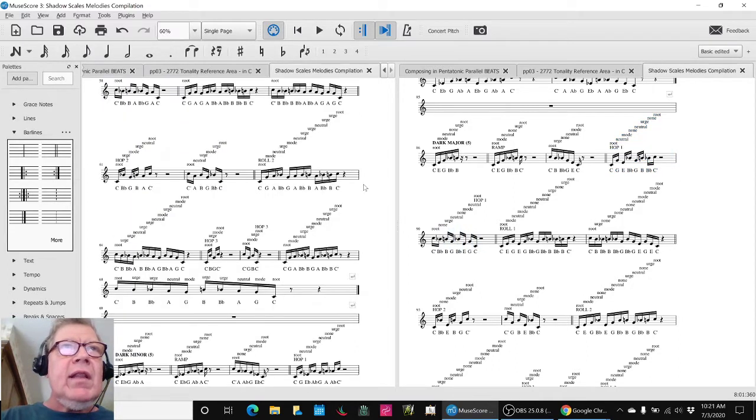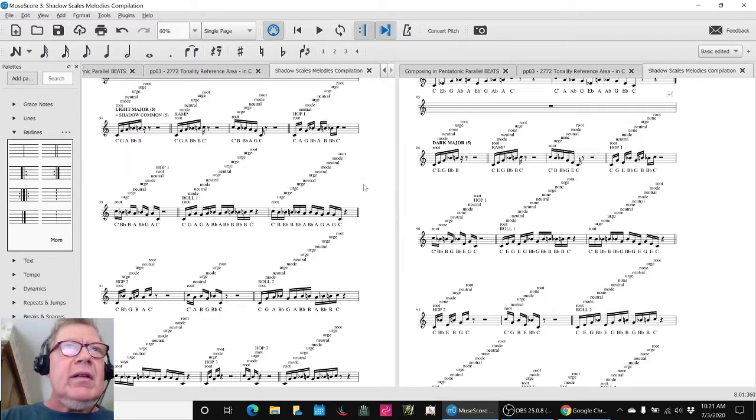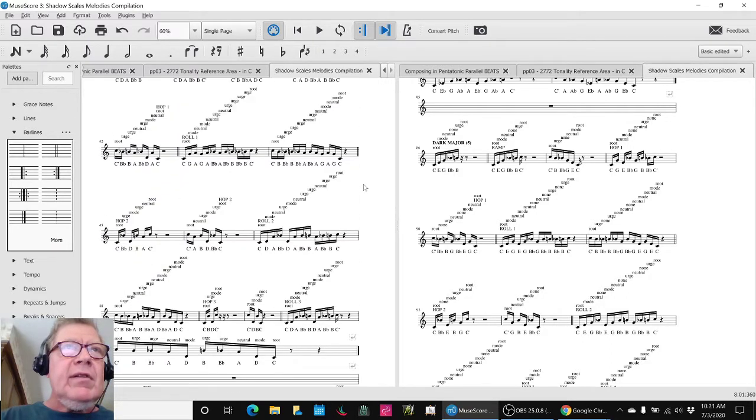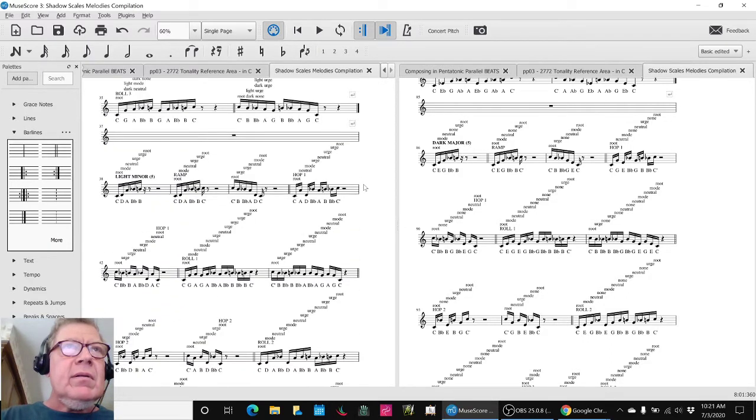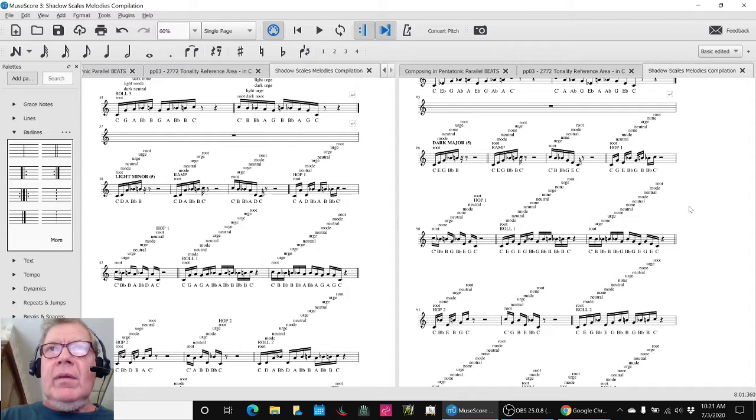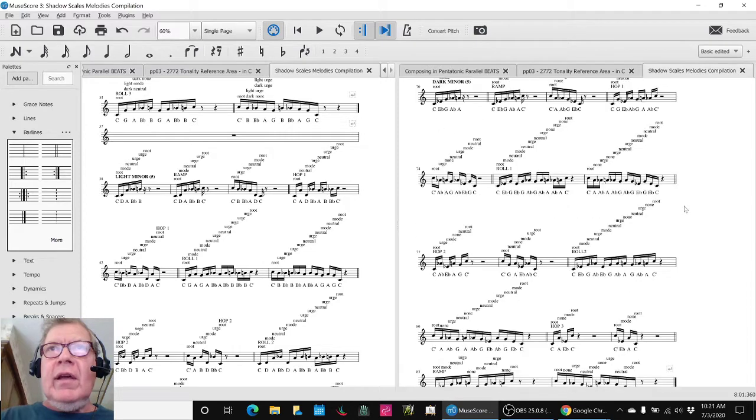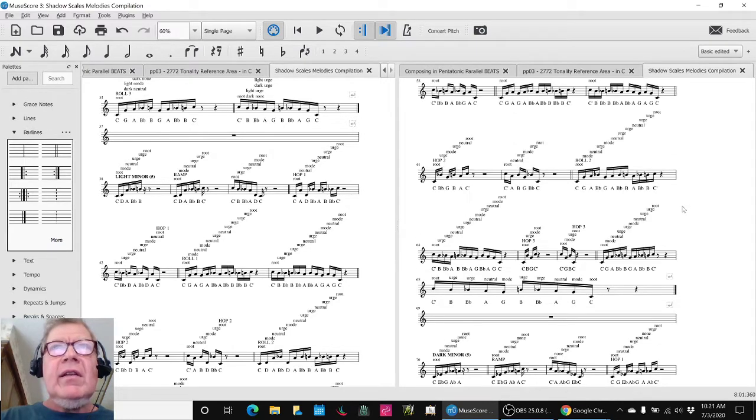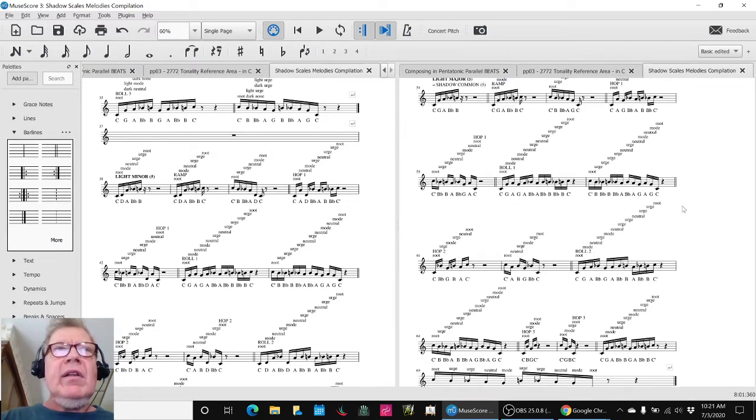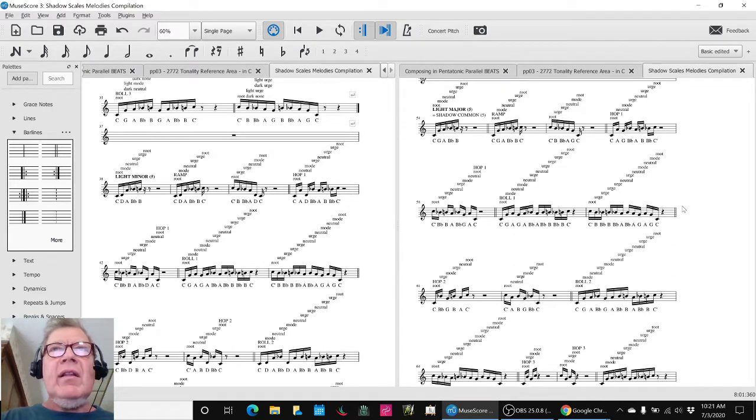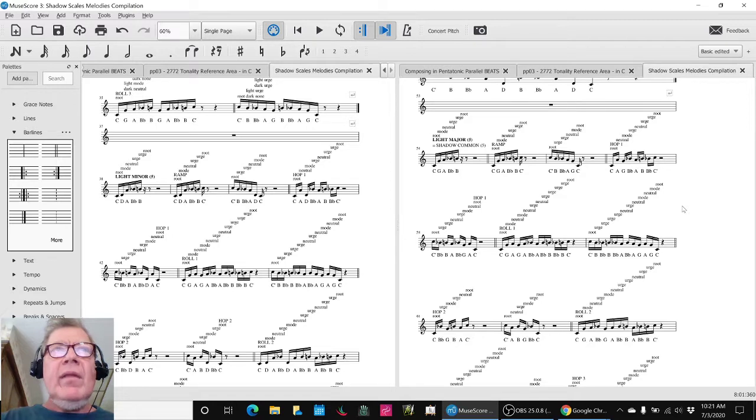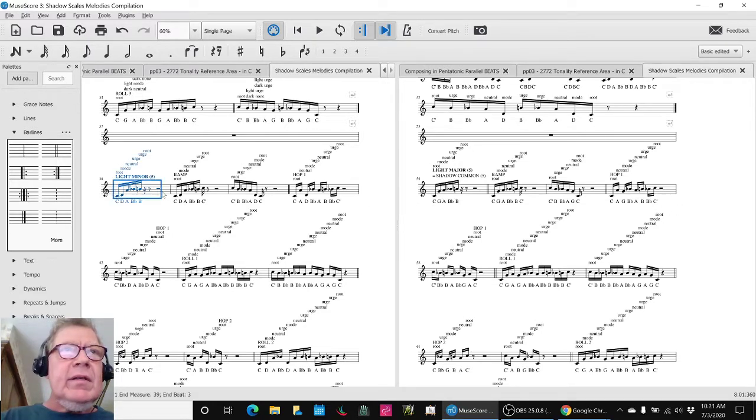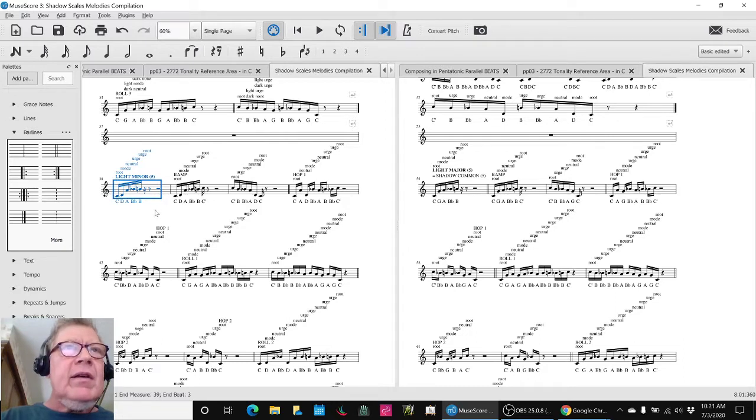Now let's do the light minor and the light major because these are the other key scale that we're working with. And again, the idea is using these melody elements as we call them. So here we'll hear the light minor. This is the scale and the ramp.